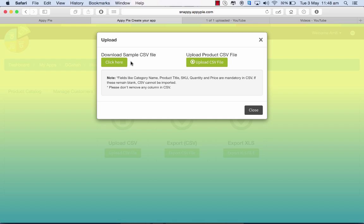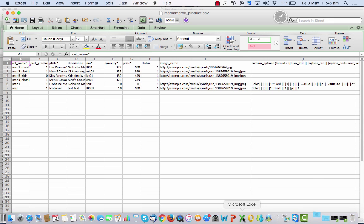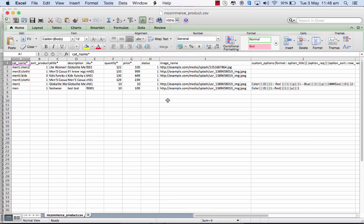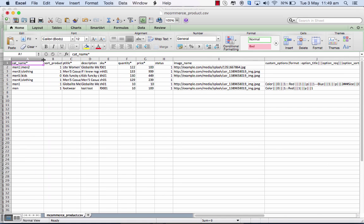When you click on this, you'll see a file like this where you can put in your details. First, you have the category and a subcategory, so you've got two values in this category.